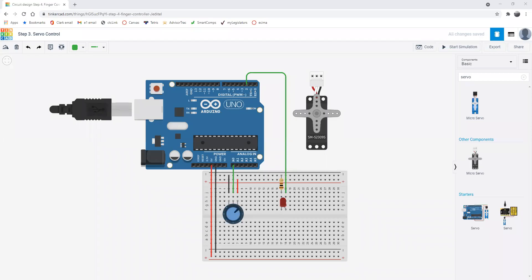Welcome back. This is another one of our videos on using Arduino simulator in Tinkercad. In this video, we're going to focus on servo control.